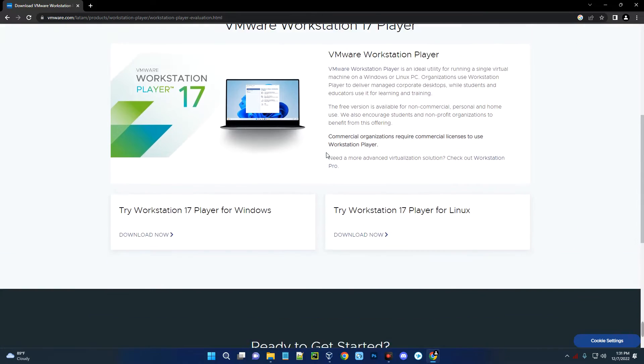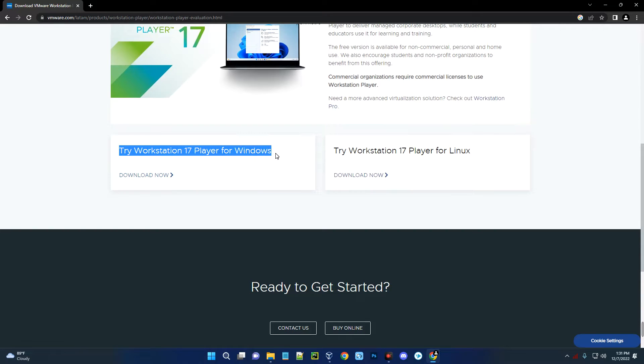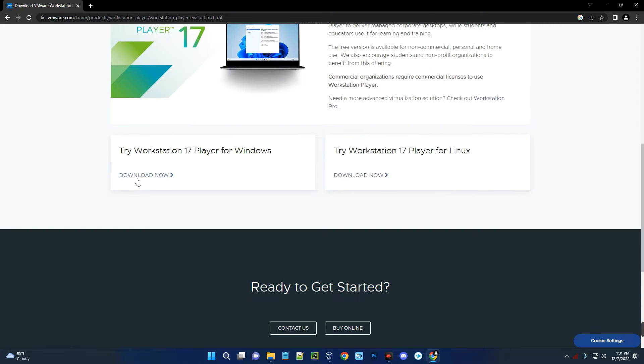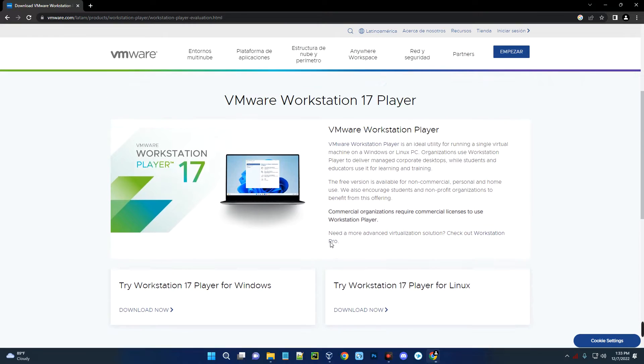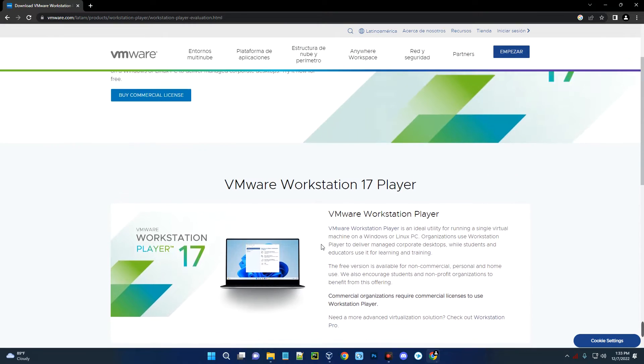Scroll down and then click on 'Download Now' under 'Try Workstation 17 for Windows', since we are using a Windows machine. Click on 'Download Now' and it should start downloading.